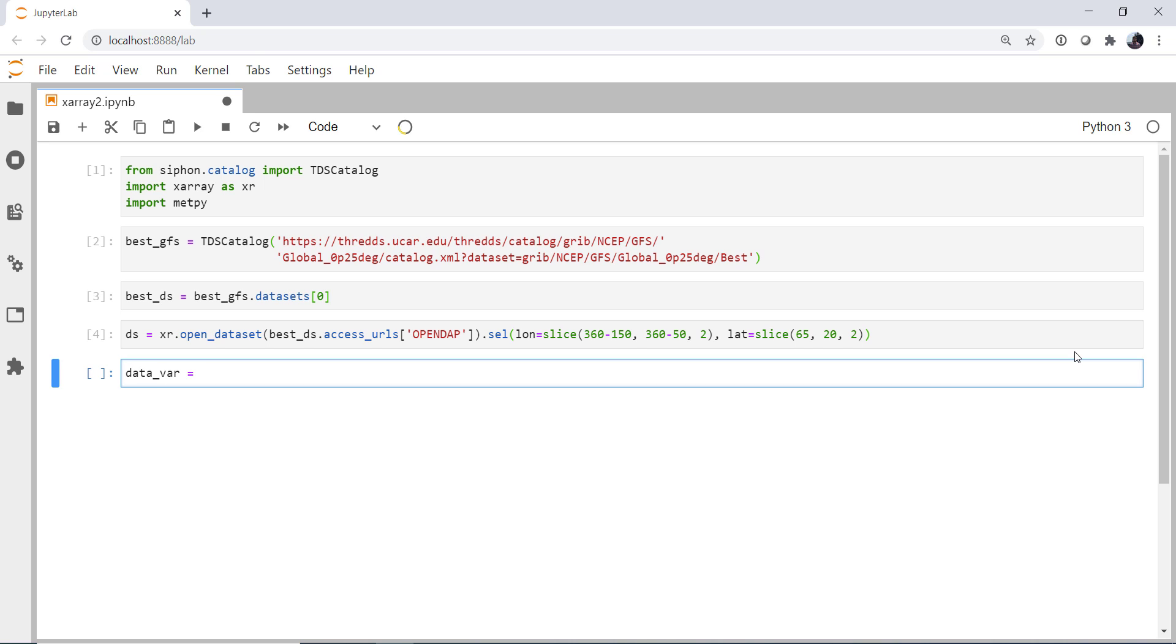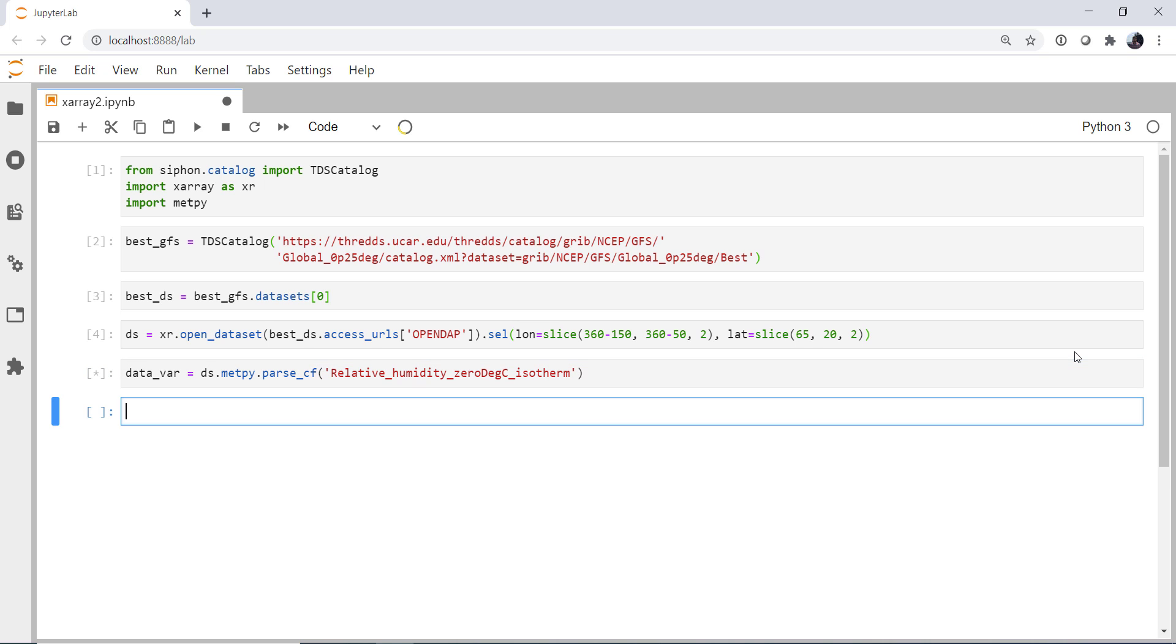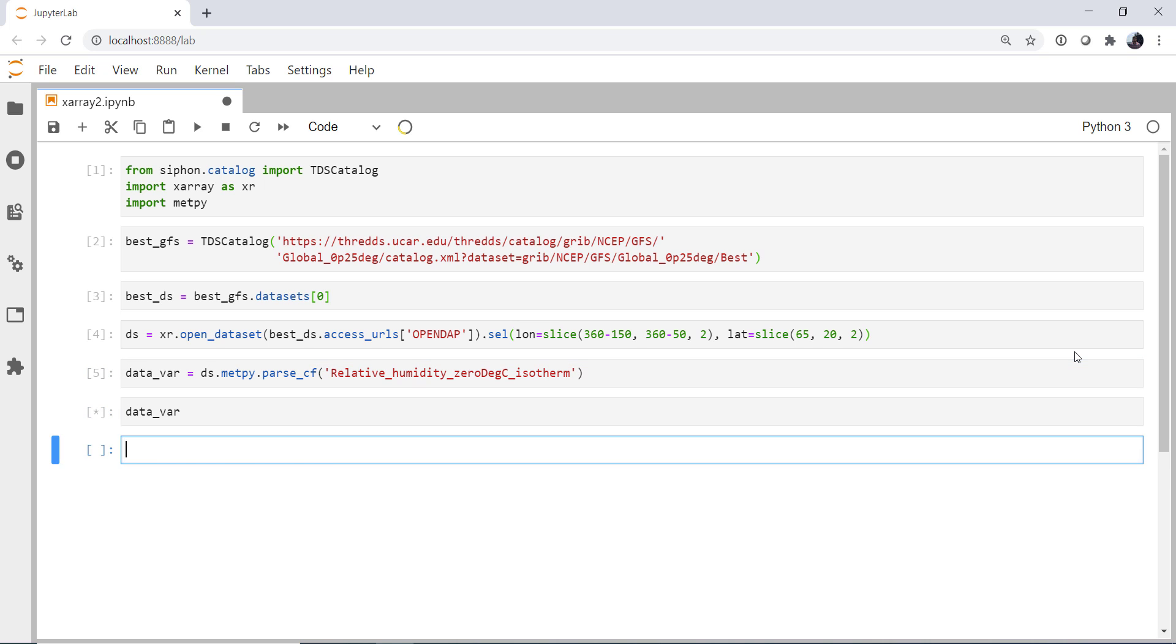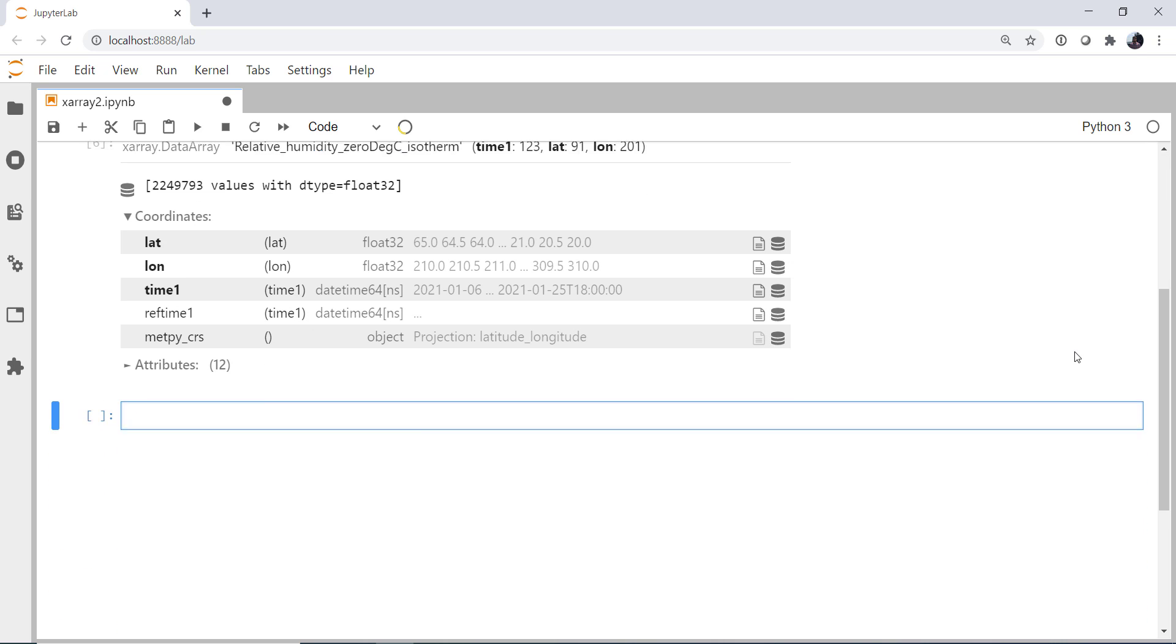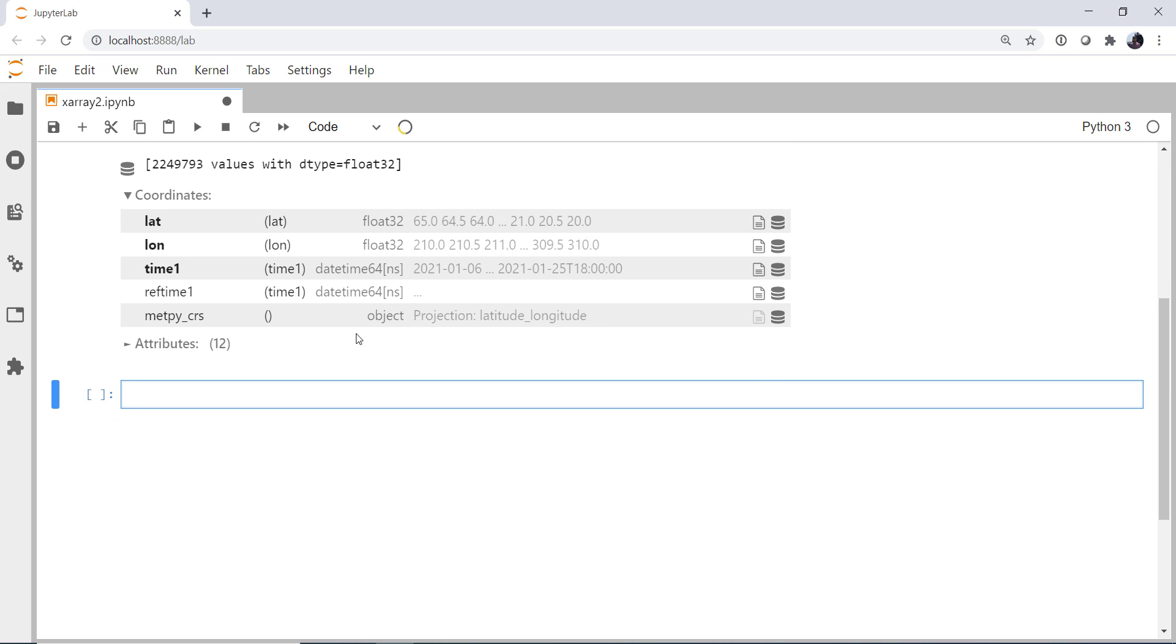Now I'm going to get my data variable. I'm going to use the parse cf method from metpy. And then my variable name, relative humidity zero degree C isotherm. If we look at our data variable, we see it's lat, lon, time. There's a ref time. And then we have our metpy coordinate reference system. It's now ready to make a plot.